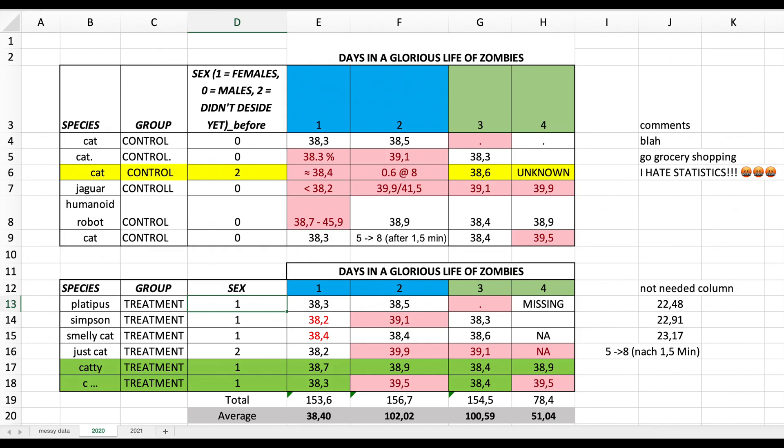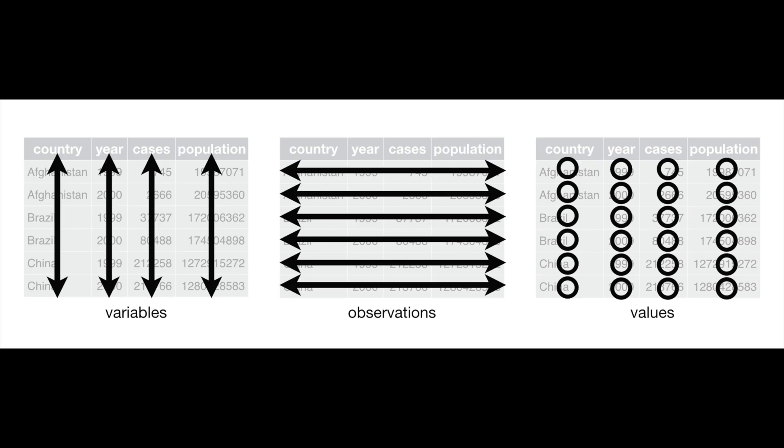So, these were just the most common messiness examples I encountered, but human creativity is not to be underestimated. Thus, as you can see, it is much easier to learn what to do — namely only three principles of tidy data — than what not to do.